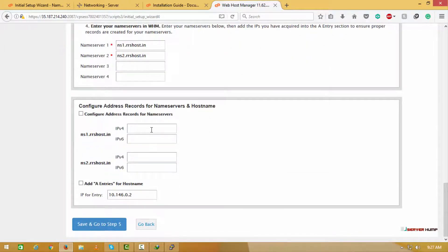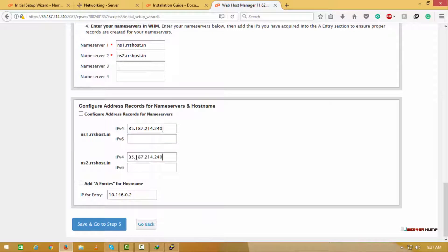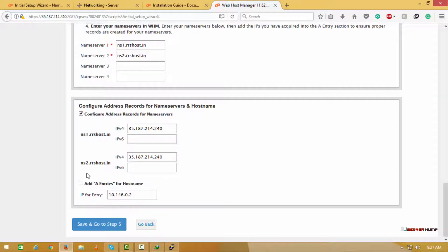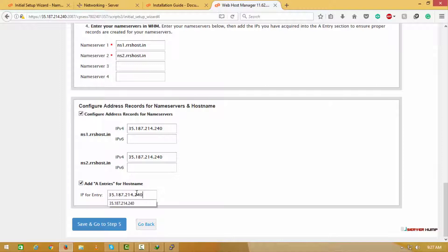Here we will configure the nameserver. I am using bind so leaving as it is. You can choose what you need. Here we set the nameserver to enter the IP of the server which we are using here. Now we go to the next step.